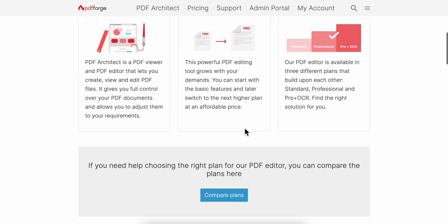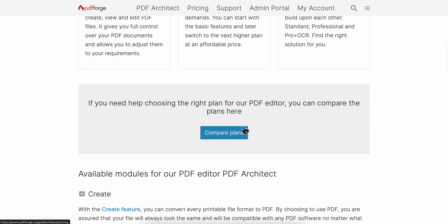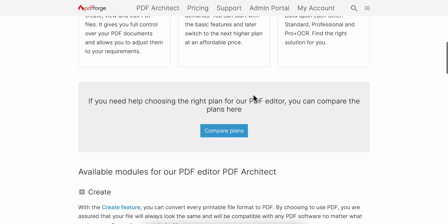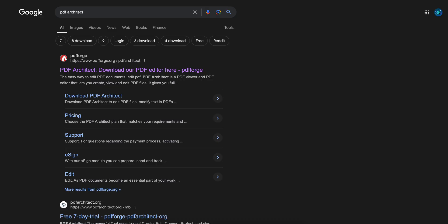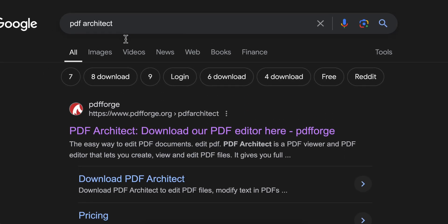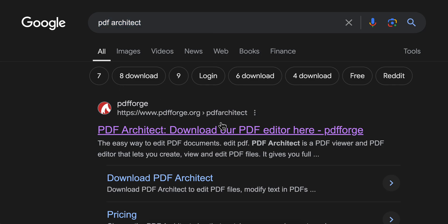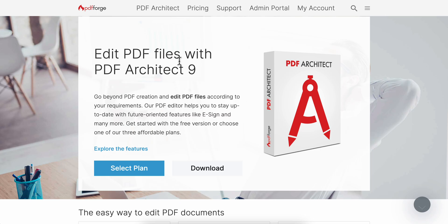Hello everyone. In today's video I'm going to show you how to edit your PDFs using PDF Architect. What you're going to have to do is simply go to their official website — search for PDF Architect and click on the first link, then you're going to get redirected there.